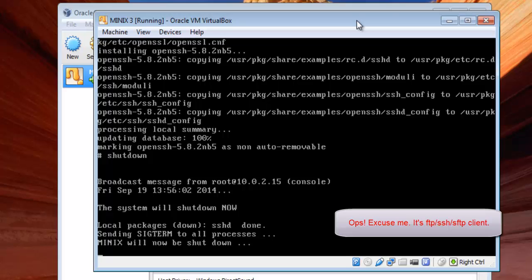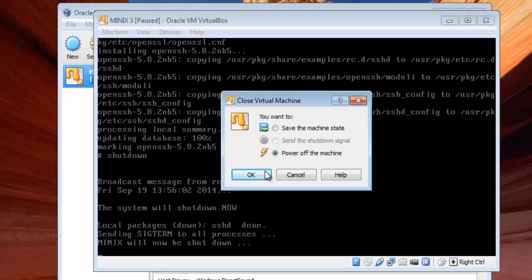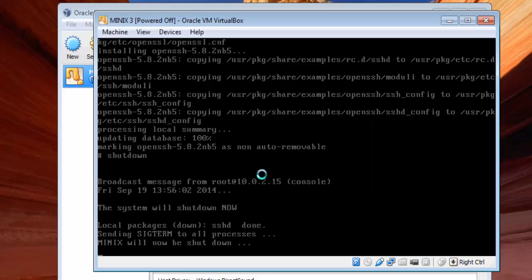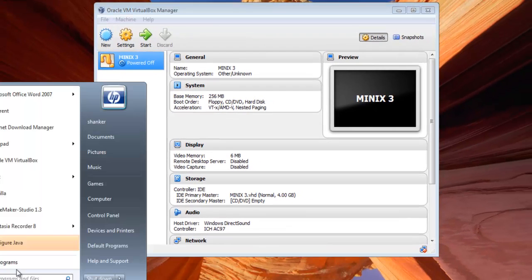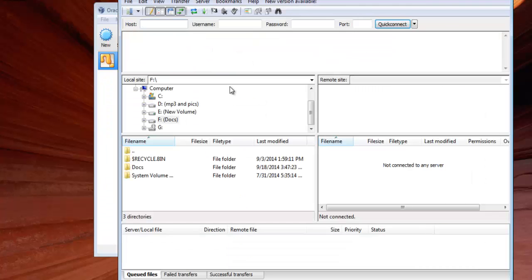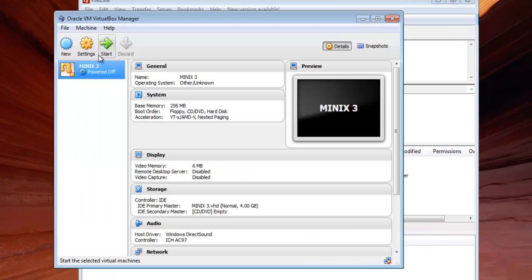There are many clients out there — you can go and download whatever you prefer. Here I am going to use FileZilla, an open-source FTP/SFTP client. Open your FileZilla, but before accessing those files we need to set port forwarding on our Minix virtual machine.